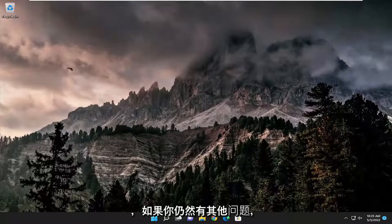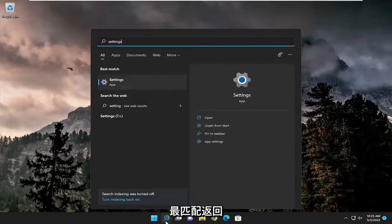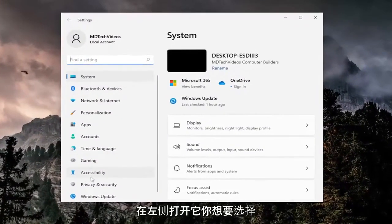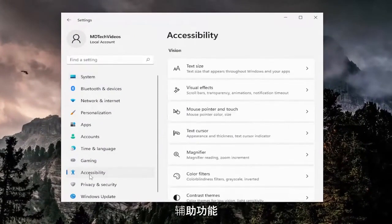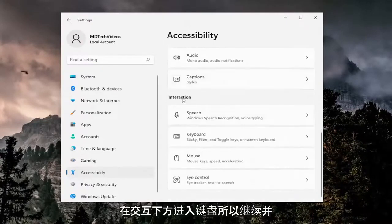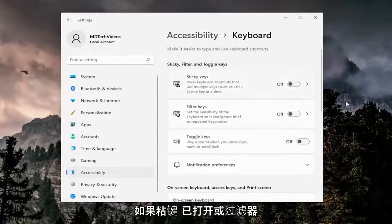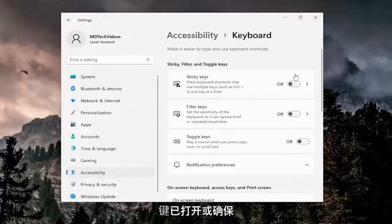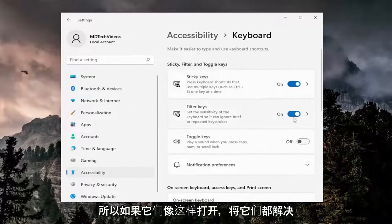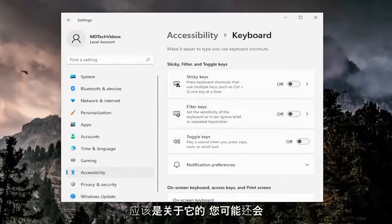And if you're still having an issue, something else we can try: open up the search menu, type in 'settings' — best match comes back with settings, go ahead and open that up. On the left side select accessibility, and then on the right side go down to keyboard underneath interaction. Go ahead and select keyboard — if sticky keys are turned on or filter keys are turned on, make sure they're all toggled to the off position, and that should hopefully be about it.